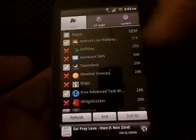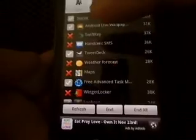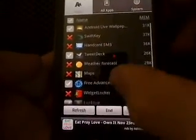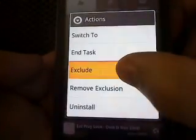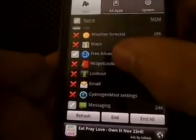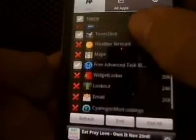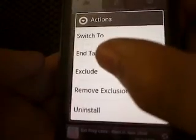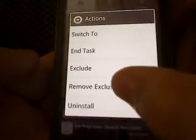X means that I excluded these — that means I'll never end them when I press End. Down here we see Refresh, End, and End All. If I press End All, it won't end the X'd ones. To exclude an app, say I don't want to end Lookout — I hold Lookout and select Exclude. Lookout is now excluded. But with Lookout specifically, it always pops back up due to their security — they did an awesome job making sure you wouldn't exclude it. So just remove the exclusion and it should be gone.